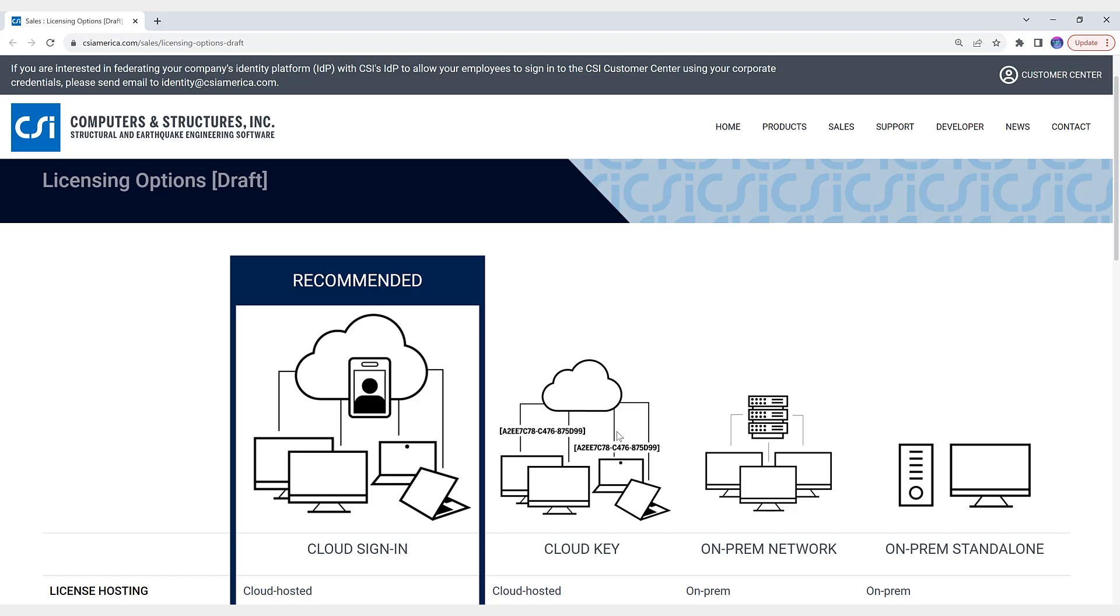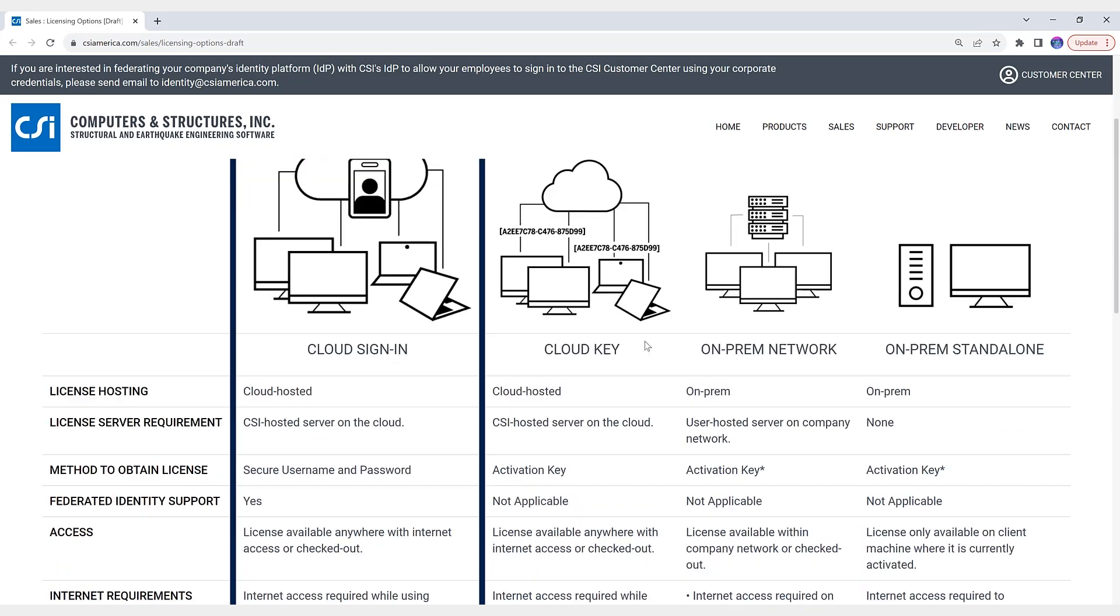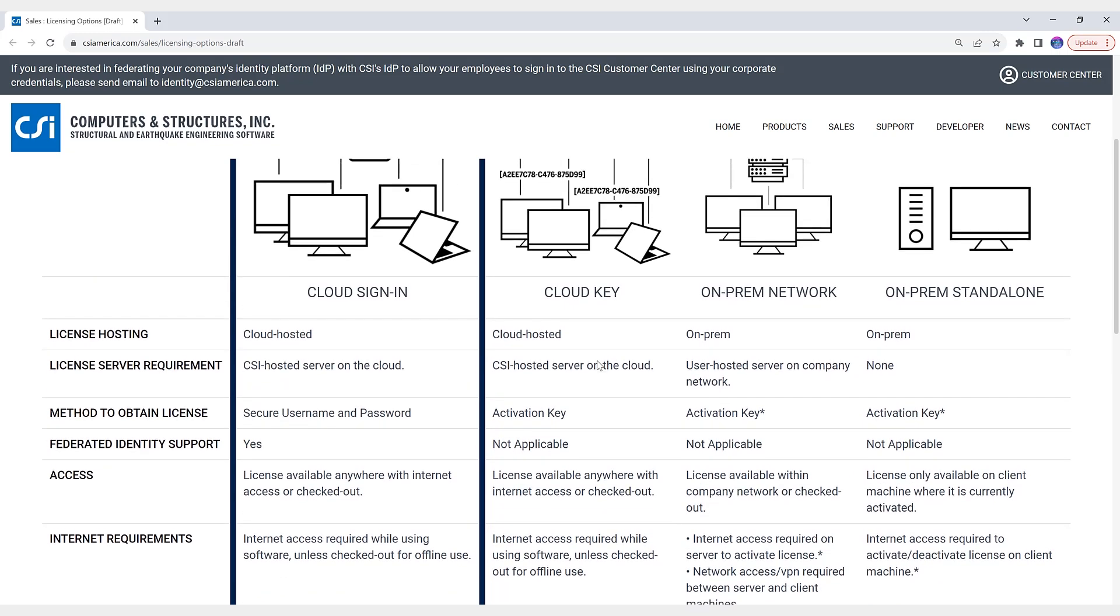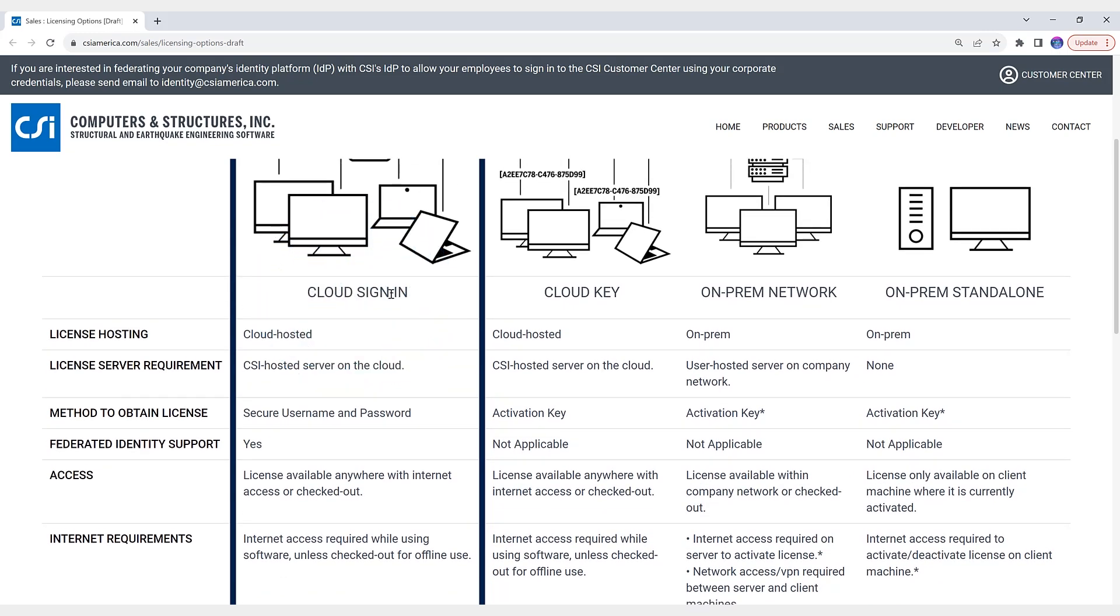Okay, lastly, let's take a look at CSI cloud sign-in licensing. It's a new feature that's been added to both SAP 2000 and CSI Bridge. Cloud sign-in licensing greatly simplifies licensing while offering greater security and flexibility. So if we take a look at a few options here, you can see cloud sign-in licensing has been updated.